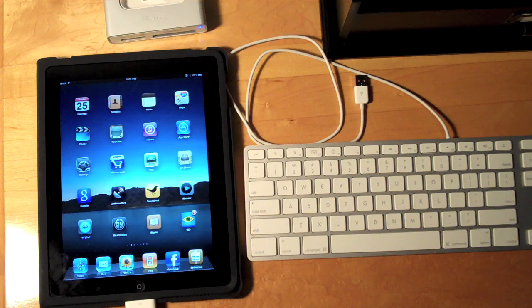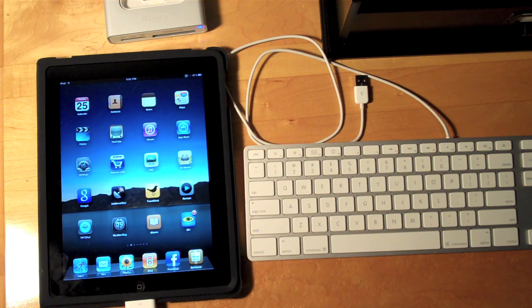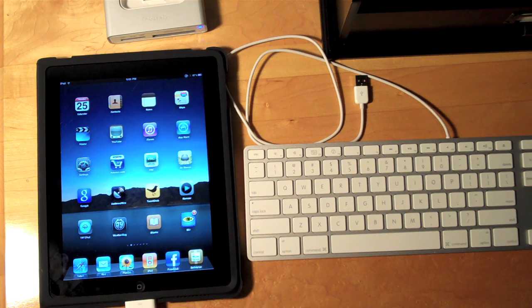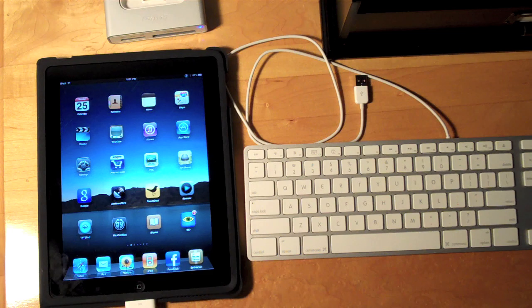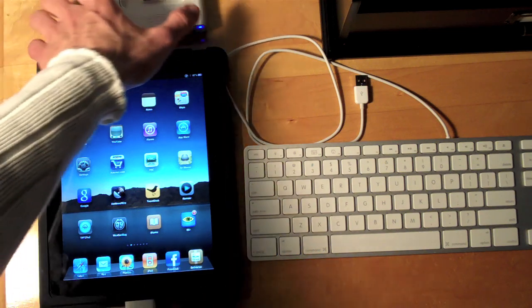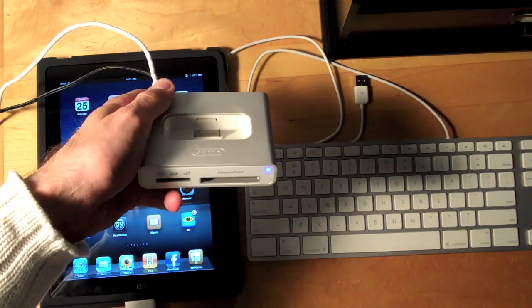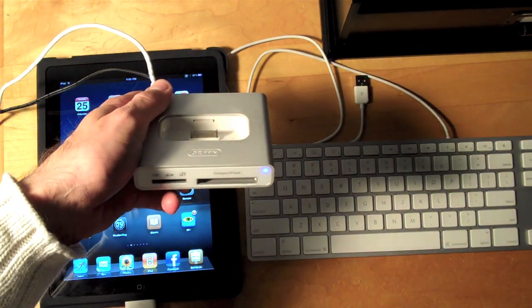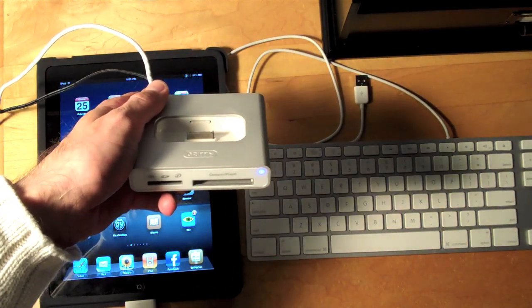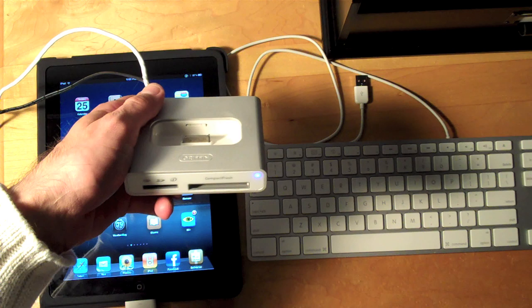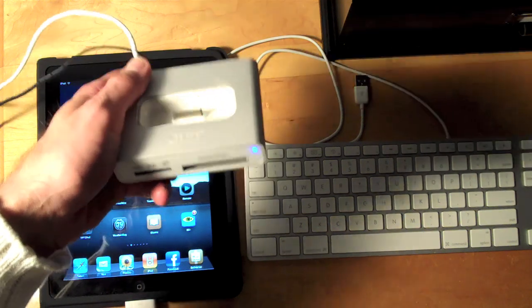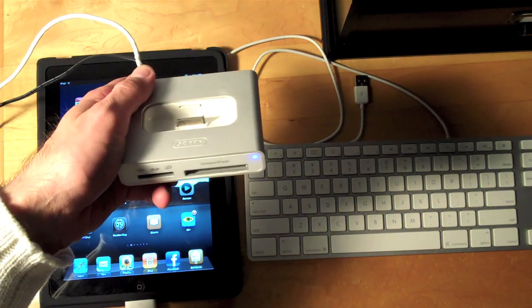Hello YouTube, it's Detroit Borg and I'm back with another demonstration of the iPad camera connection kit. This time I'm going to try using a powered USB hub to see if that corrects any of the problems I've had using USB devices with the iPad.